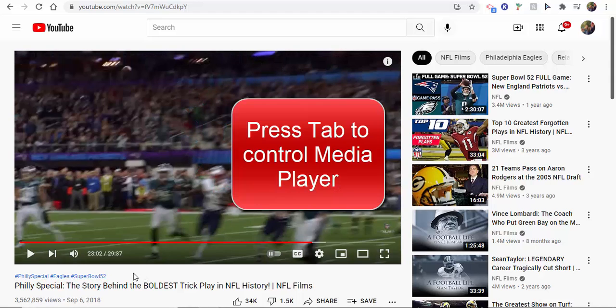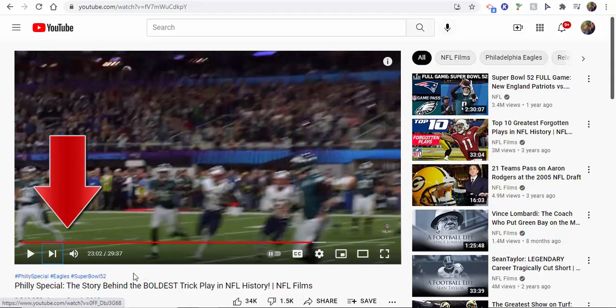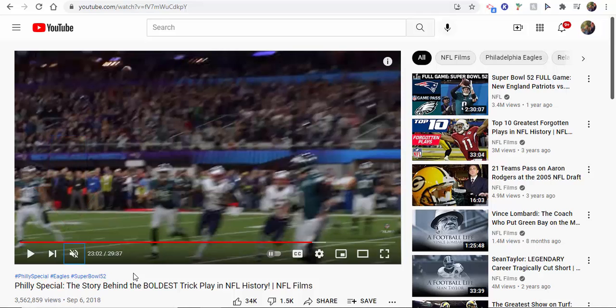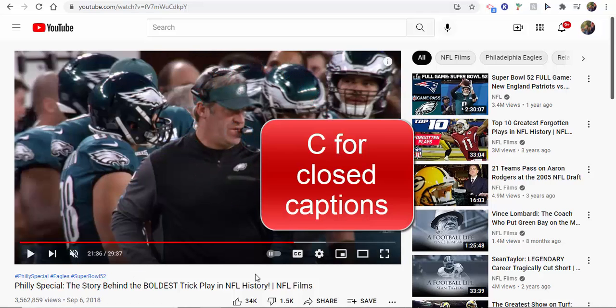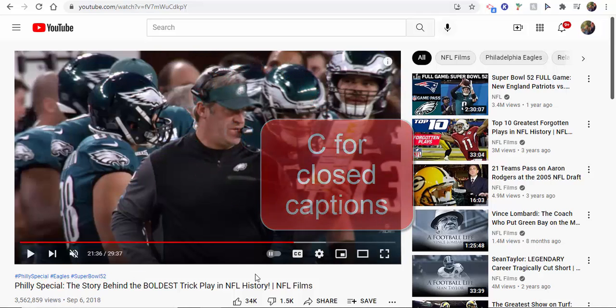Tip number seven: to gain control of the media player, press Tab and you can see where you can go through. If you press Enter, it will go ahead and take care of that action. Tip number eight: to get closed captions, press the letter C.